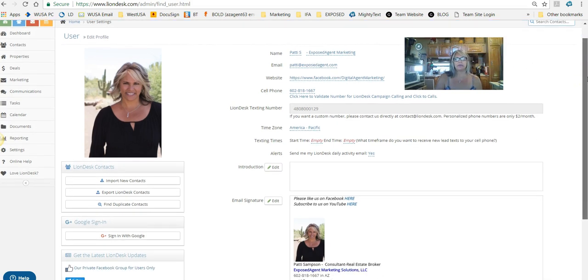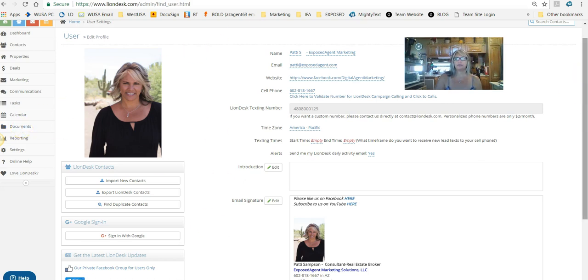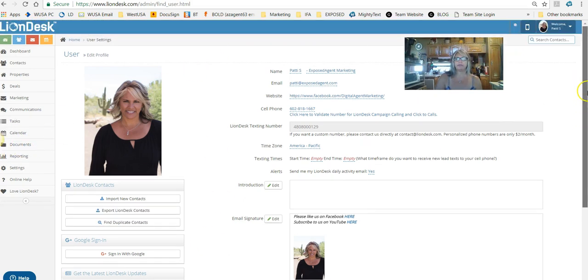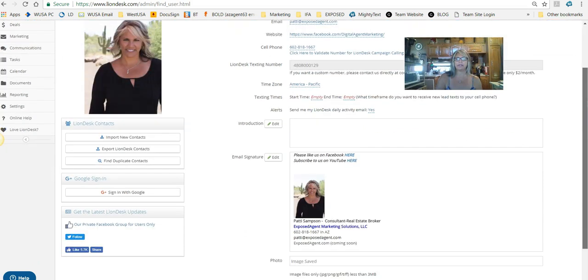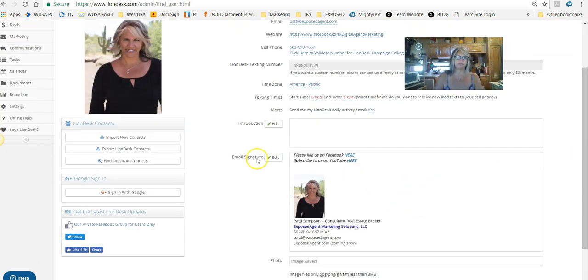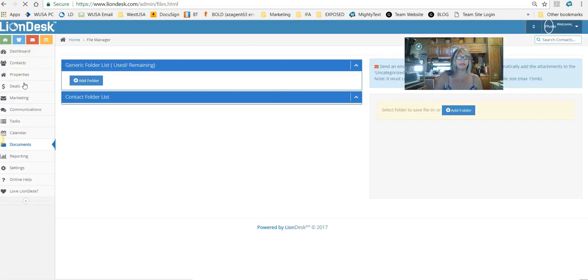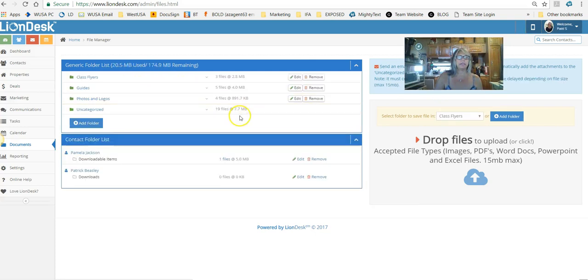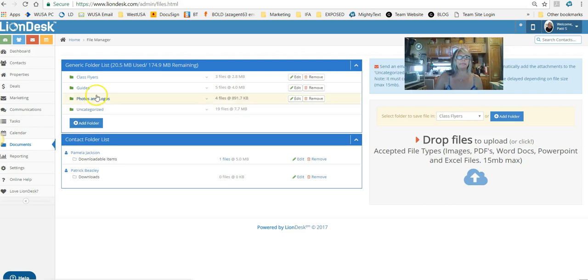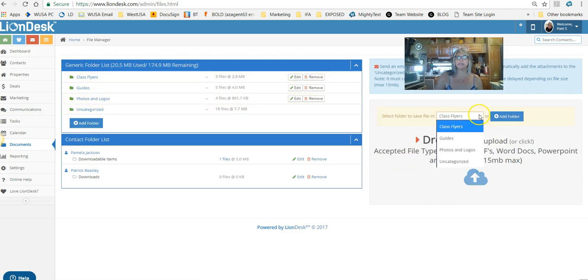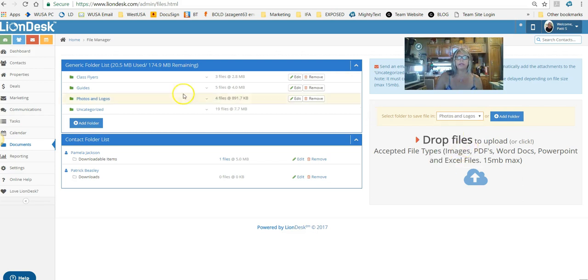I think the easiest way to get started is frankly just to go over to documents. So you're on your profile tab and you want to add your image to here. Now it's almost the same when you get into an email. Go over to your documents tab to get started. You can add a folder here if you want for photos, which I've already done.